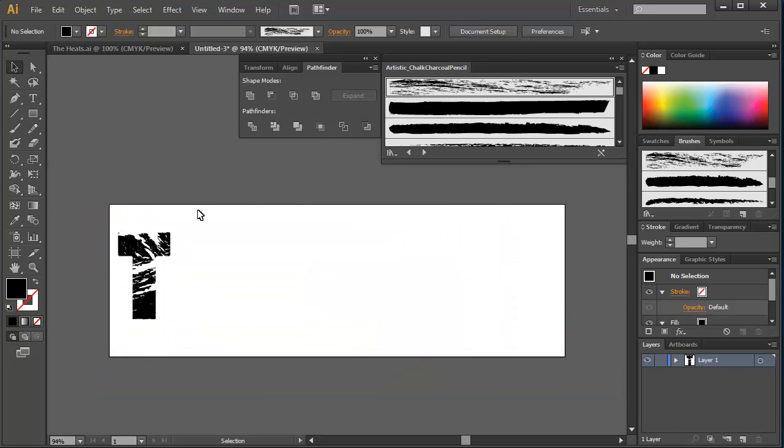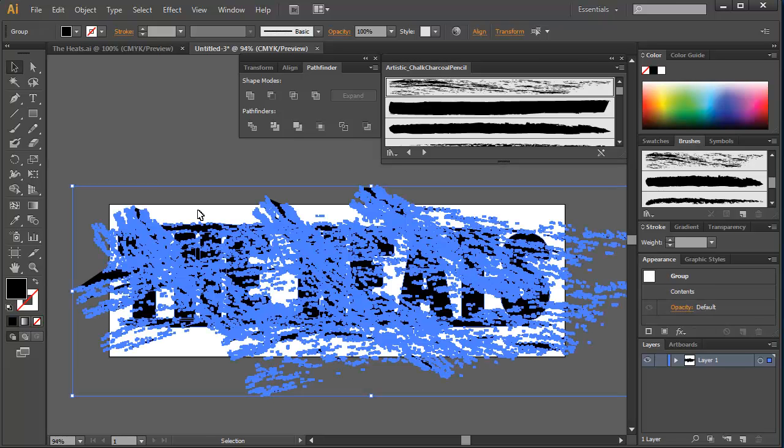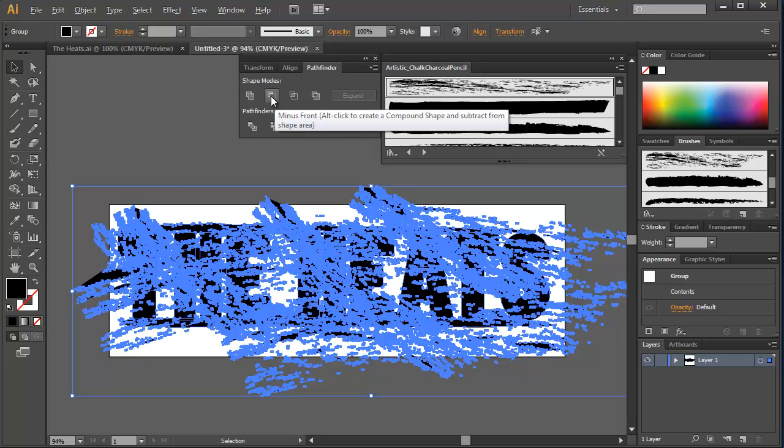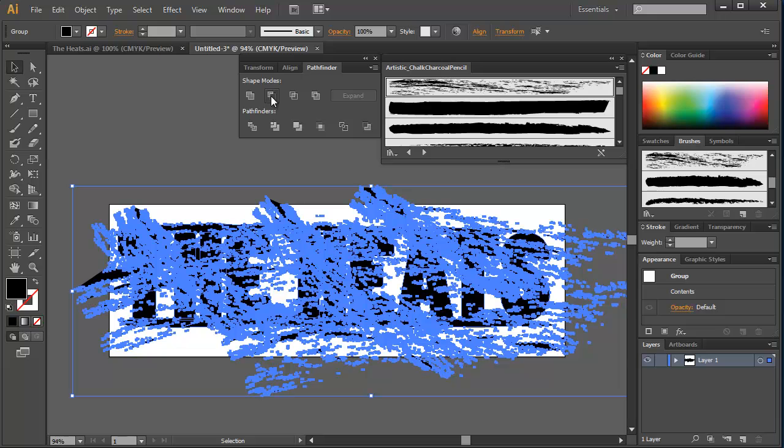Now, that might look cool, but you might think to yourself, I need the rest. And so that would be where you need to create a compound shape. And creating a compound shape is kind of two steps. First thing we're going to do is we're going to hold down the alt key and we're going to click on the minus front. And that way we create a compound shape. And what that does is that takes and it does all of the subtraction that we want to do, but it keeps us a compound shape.